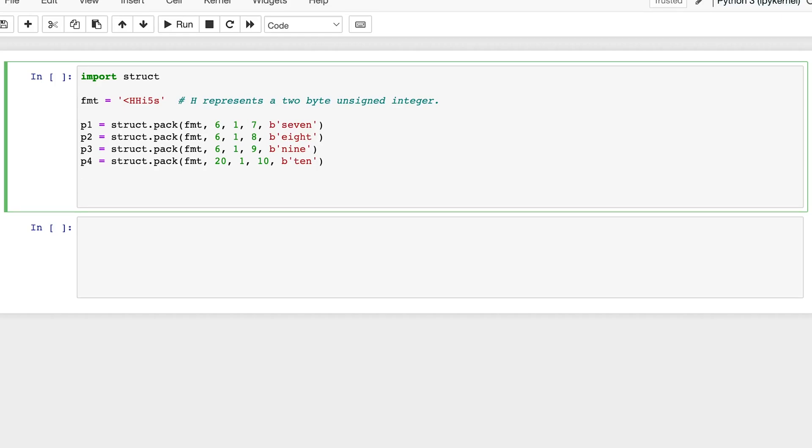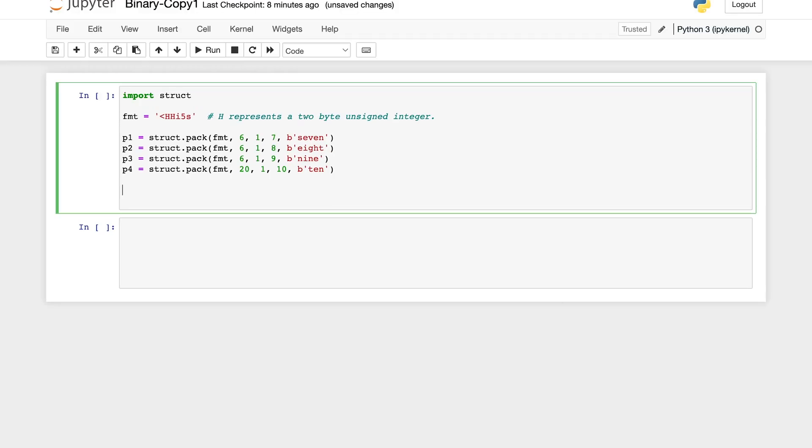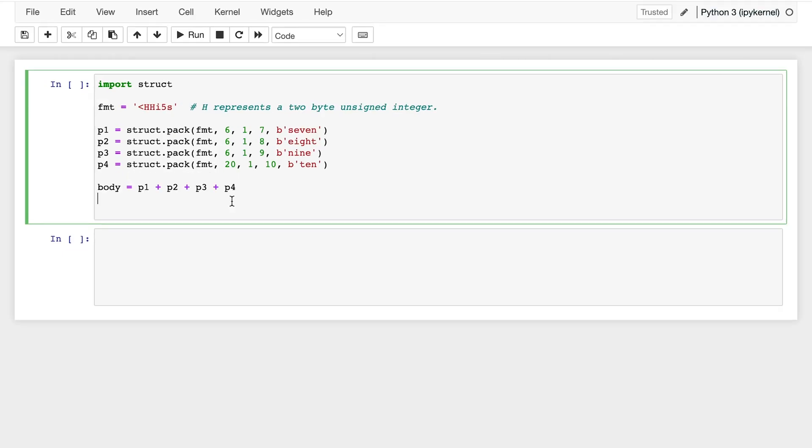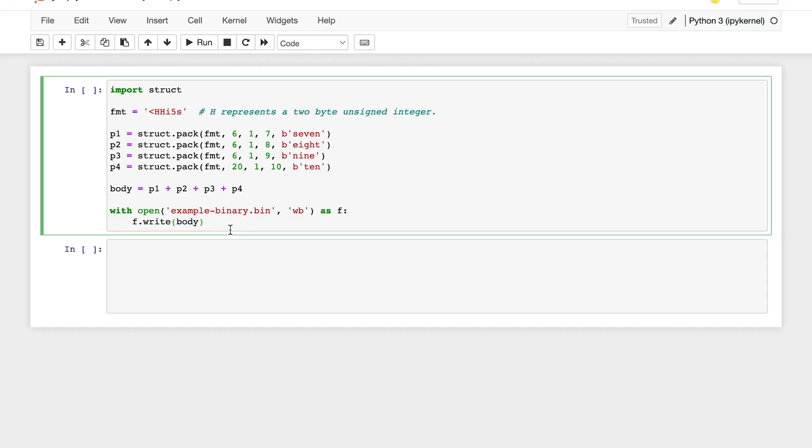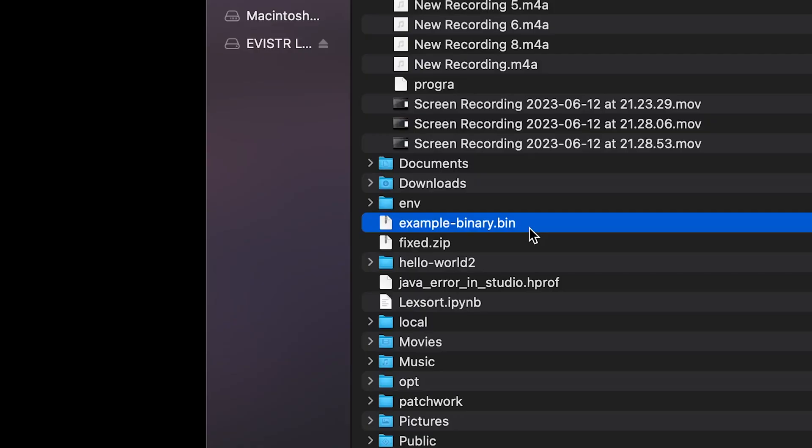As you can see here, I have 4 values equal to 7, 8, 9, and 10. And let's concatenate them to create our body. And finally, we'll write this to an example binary.bin file. And make sure to open it as shown here, wb. And you can see here the example binary.bin file is stored.